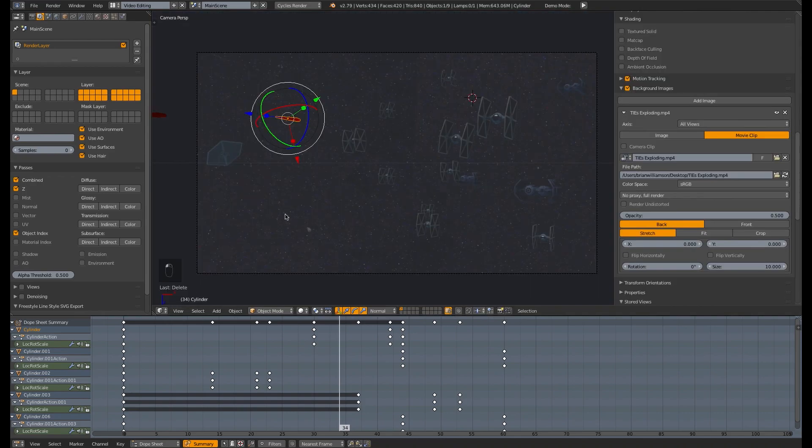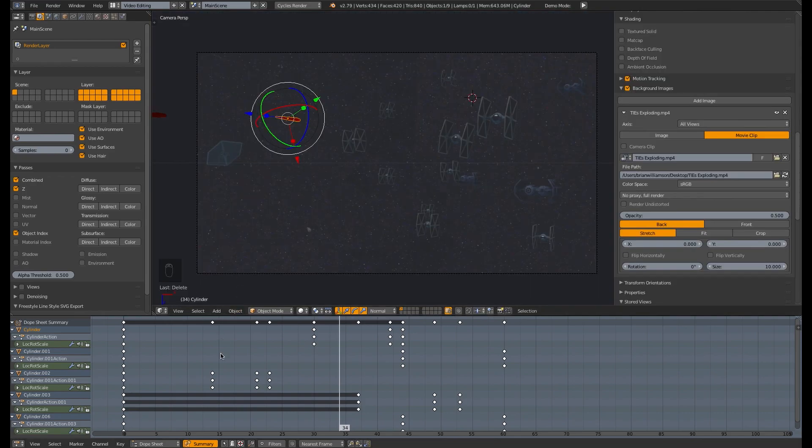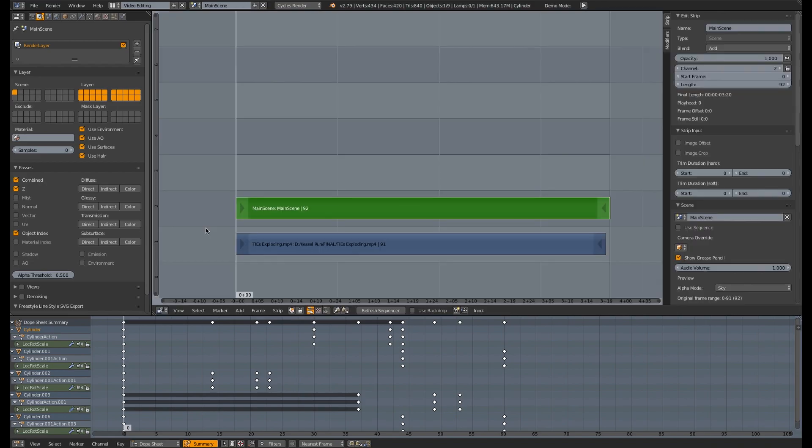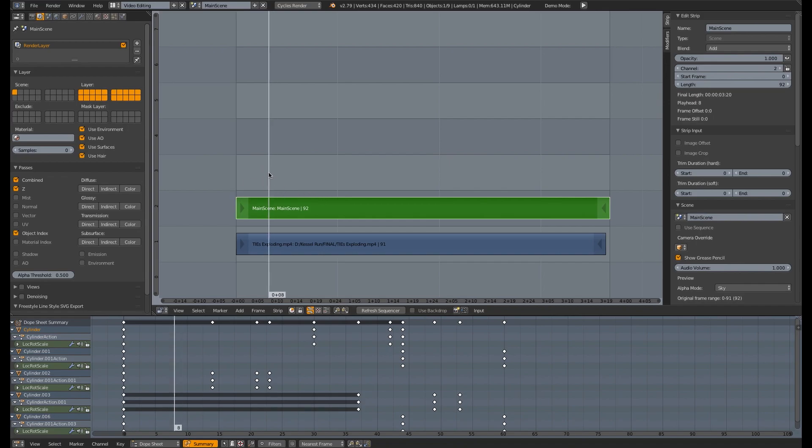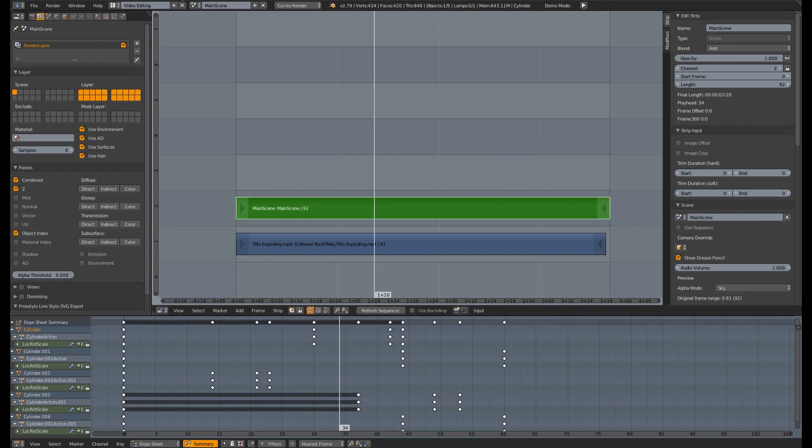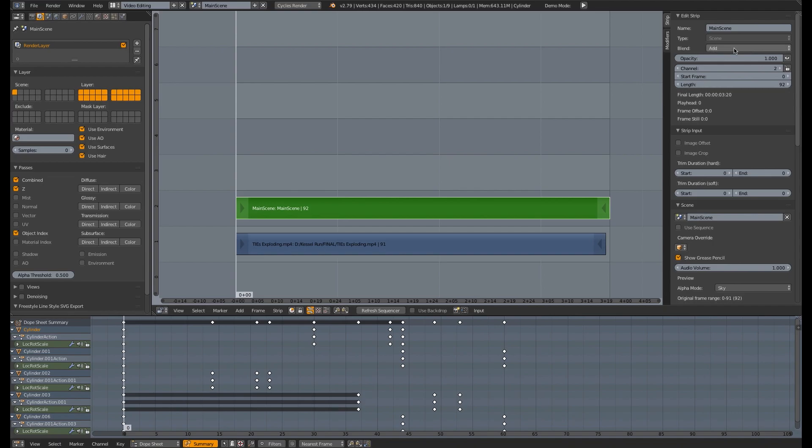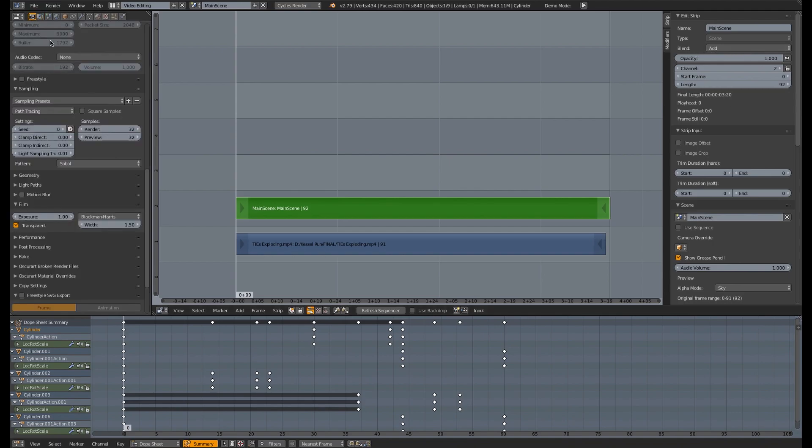Let's review what we did here. We added the background video under background images and we unchecked camera clip. And then we went to our video sequence editor, added that background image strip, added the scene with shift A add scene. And then the main scene is the only one that we have. And we set that to a blending mode of add. And then we went to our rendering tab here and made sure that film was set to transparent.